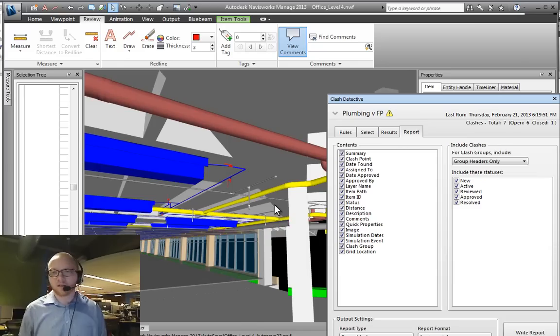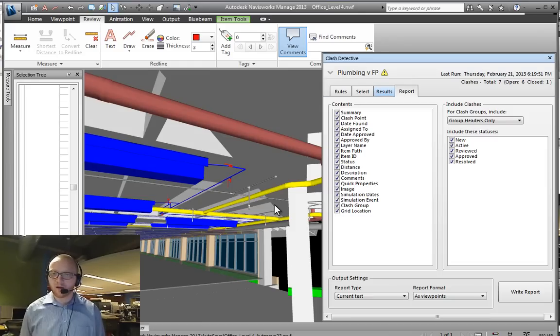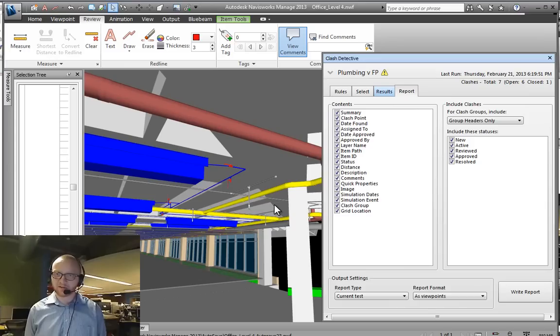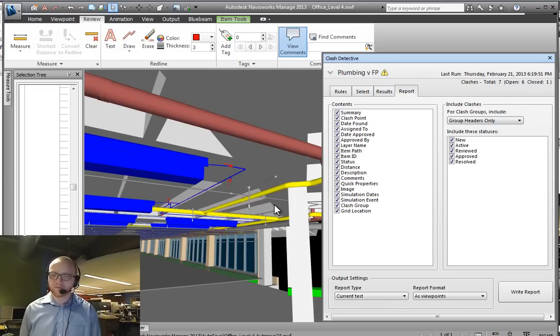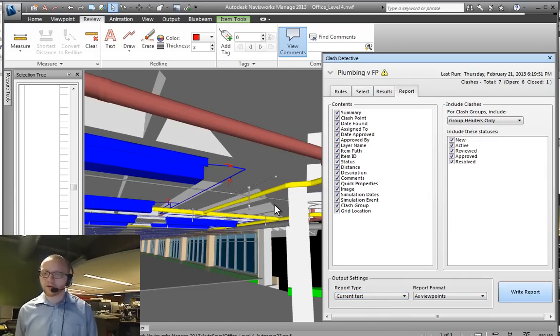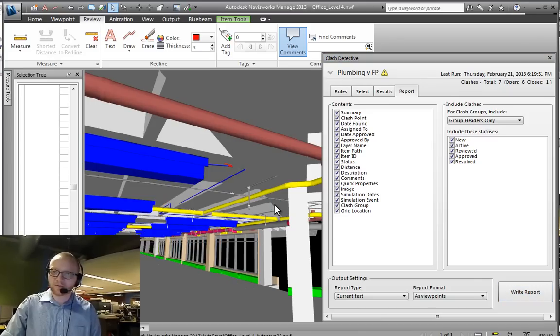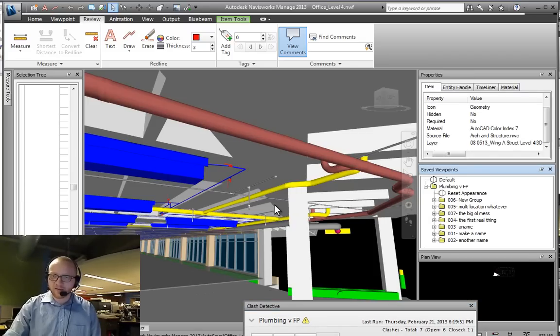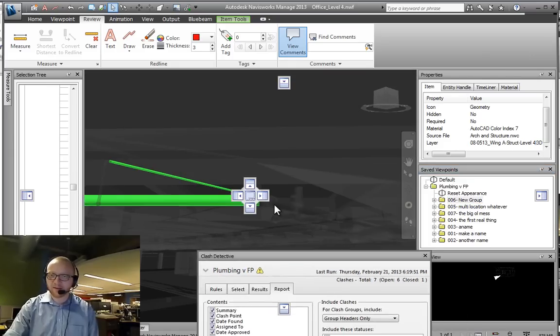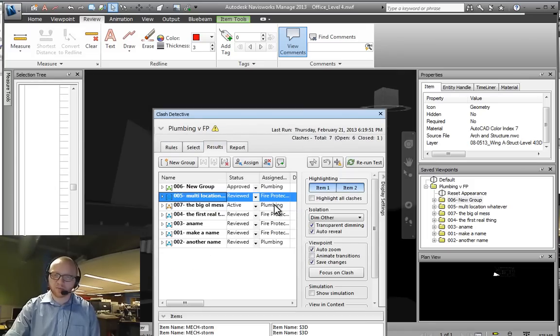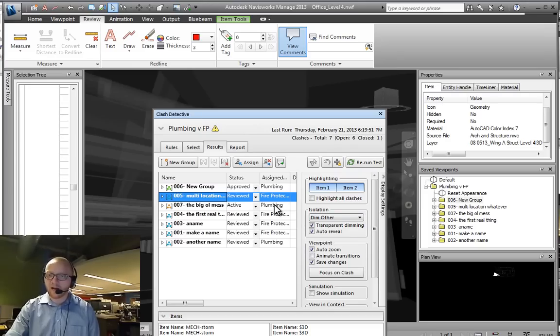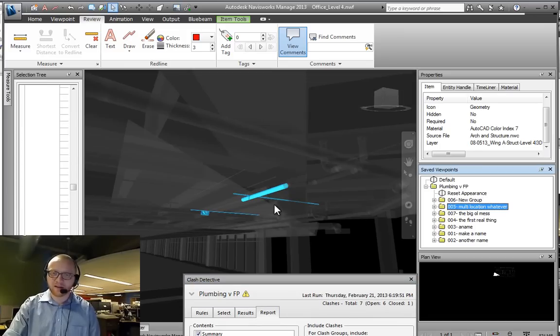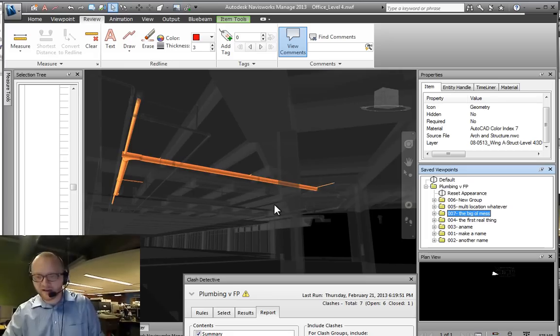I'm going to make a report of these seven clashes. What we're going to do is publish our group headers only for all of our clash types and we're going to do the current test not all tests as viewpoints. If I hit write report, that thing is going to show up over here as a set of viewpoints. All of these clashes will show up. In a recent Navisworks version release with a patch, the settings that we have on the results tab are exported to each of these clash viewpoints. It used to look exactly like everything was in the results tab, but now as I click on these things it's going to keep whatever settings I had in the results tab at the time that I published.